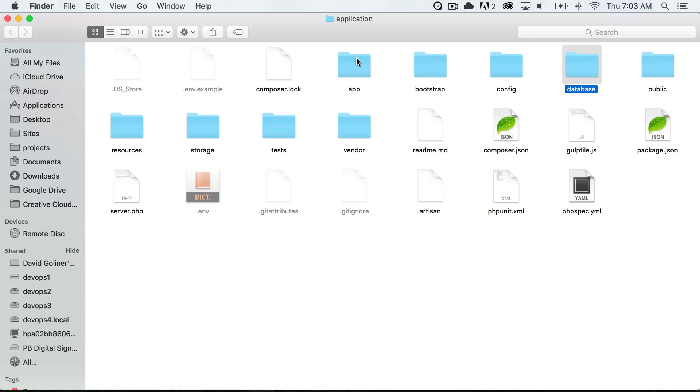Our database is where our migrations and seeds will go. We'll go over the migrations and seeds in a later video.